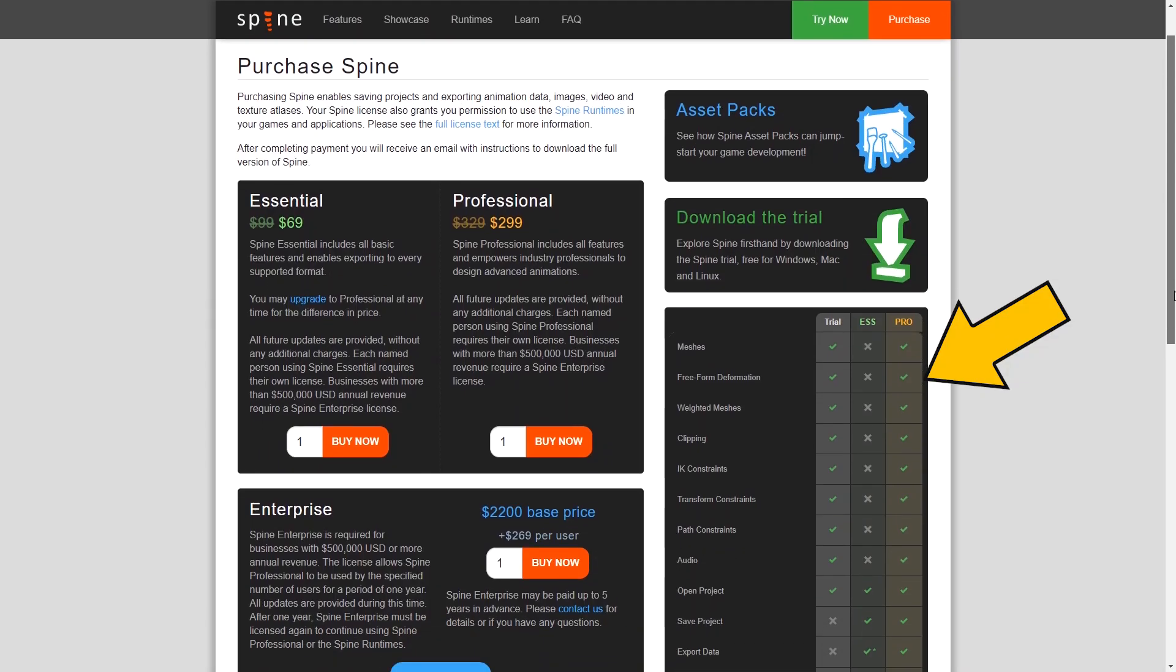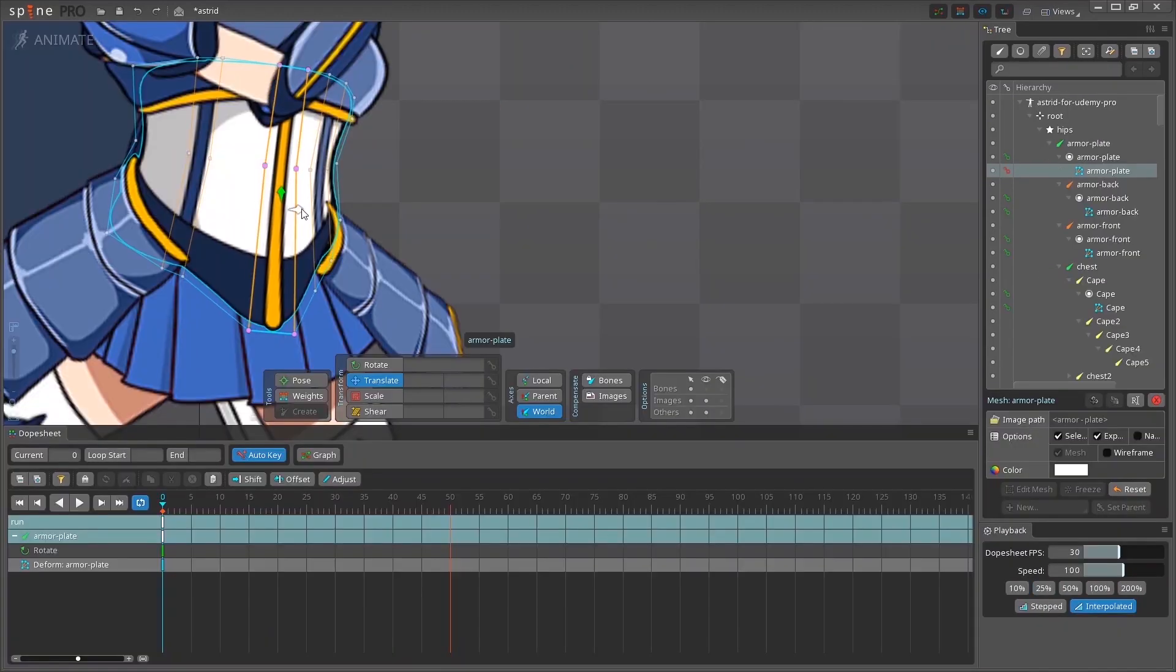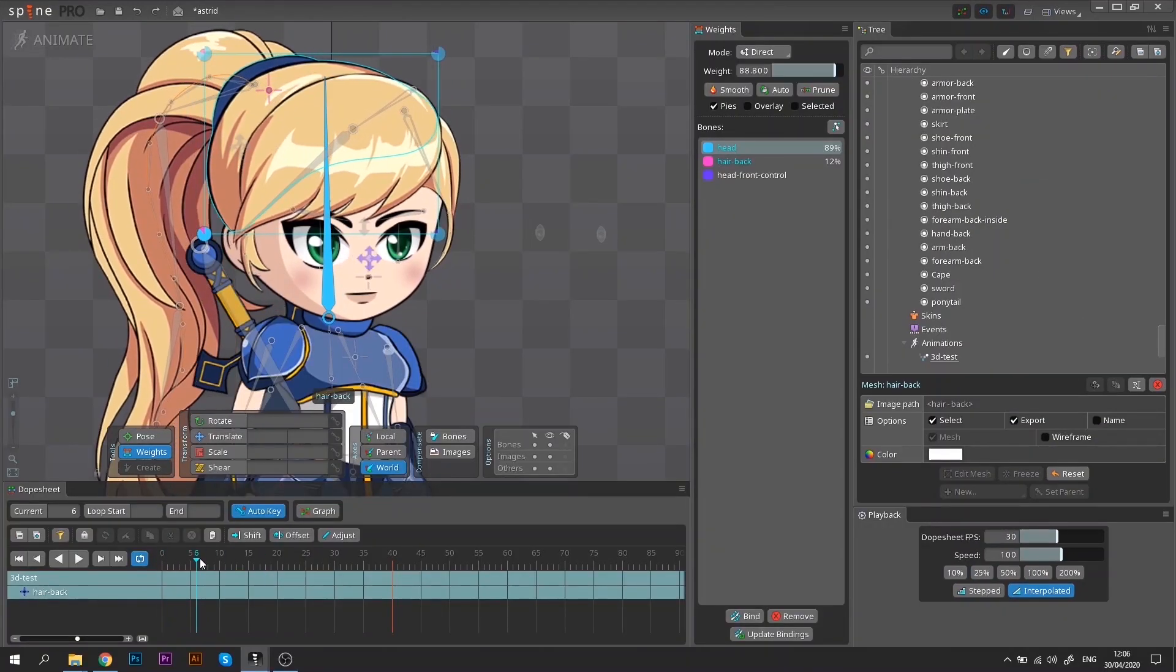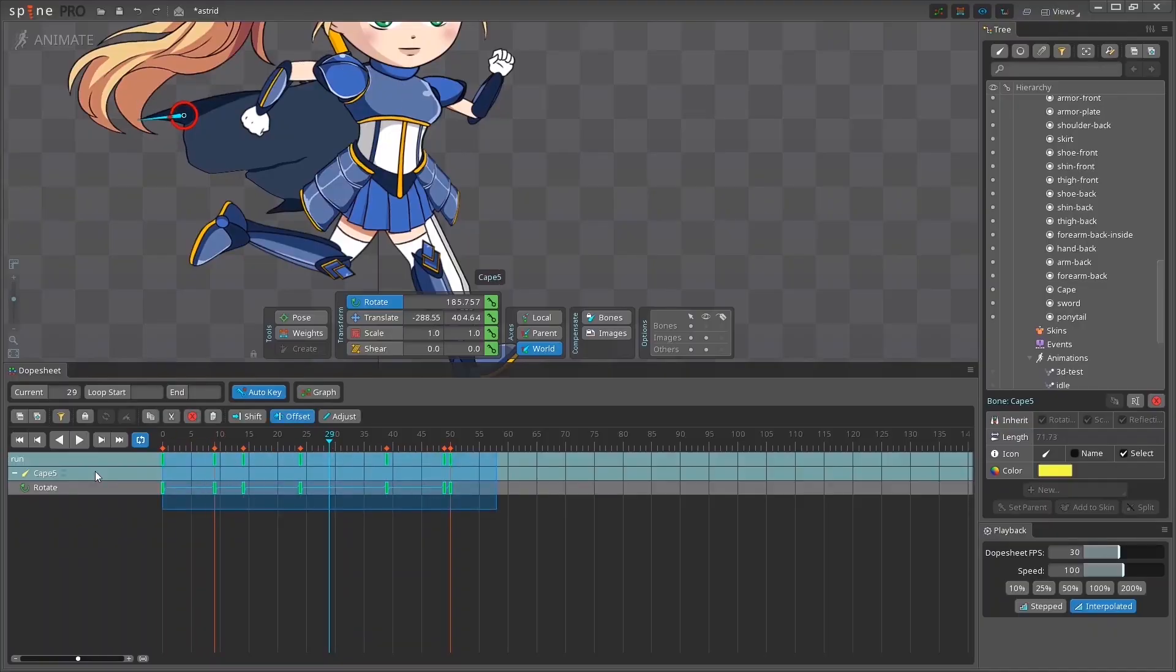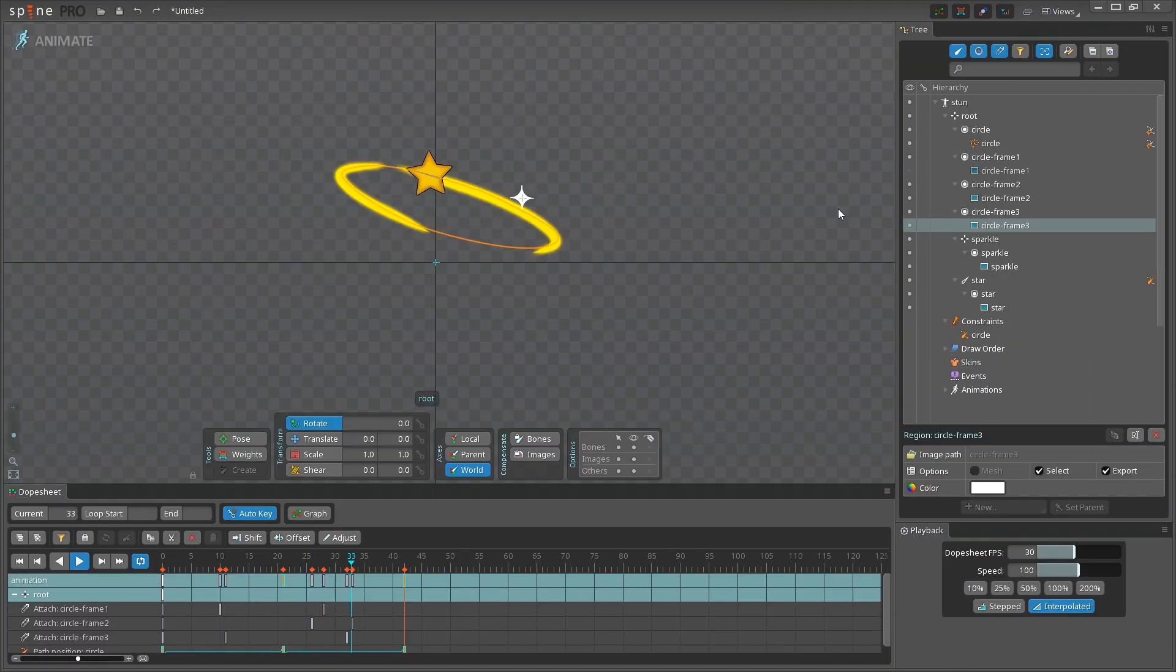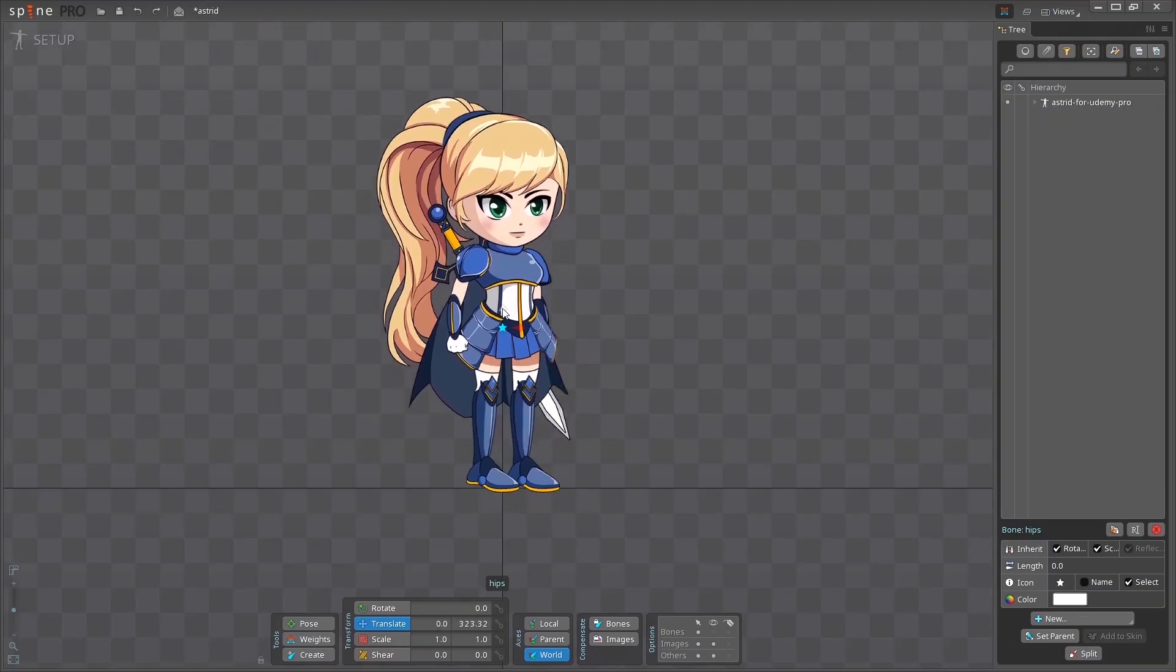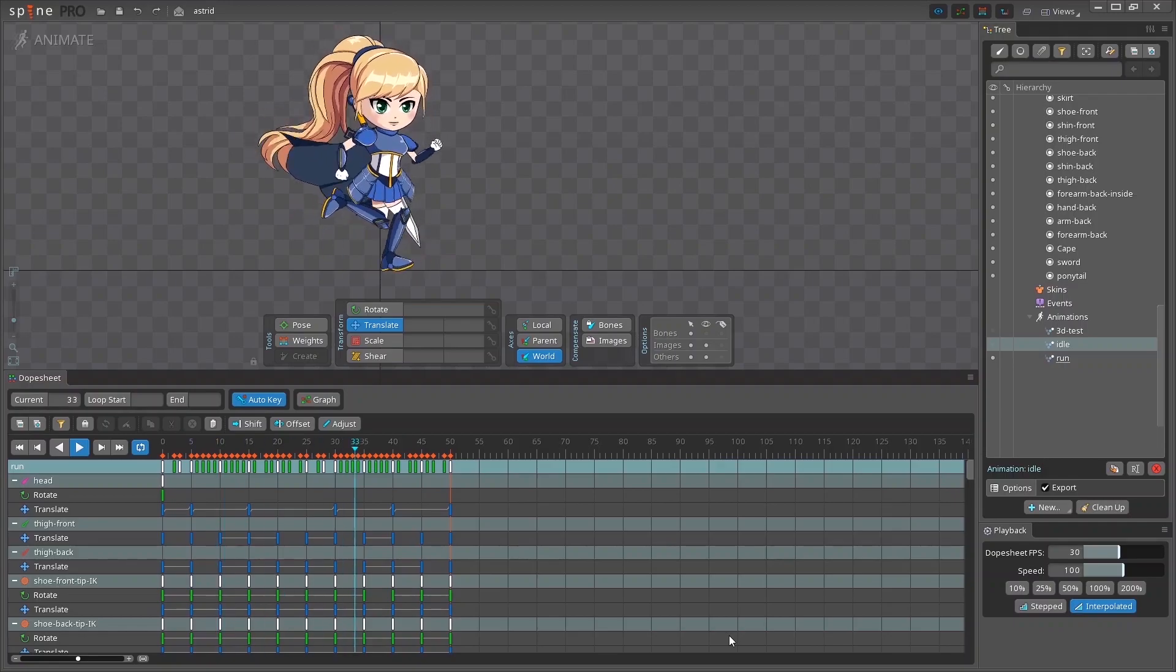However, Spine Pro version allows you to take your animations to a whole new level. Meshes and free-form deformations can help you make the movements richer and smoother, and also the 3D feel will look much more realistic. Sounds cool, right? In addition, Spine Pro version includes features like Path and Inverse Kinematic Constraints that make the animation process much easier for you and save you a lot of time and effort.